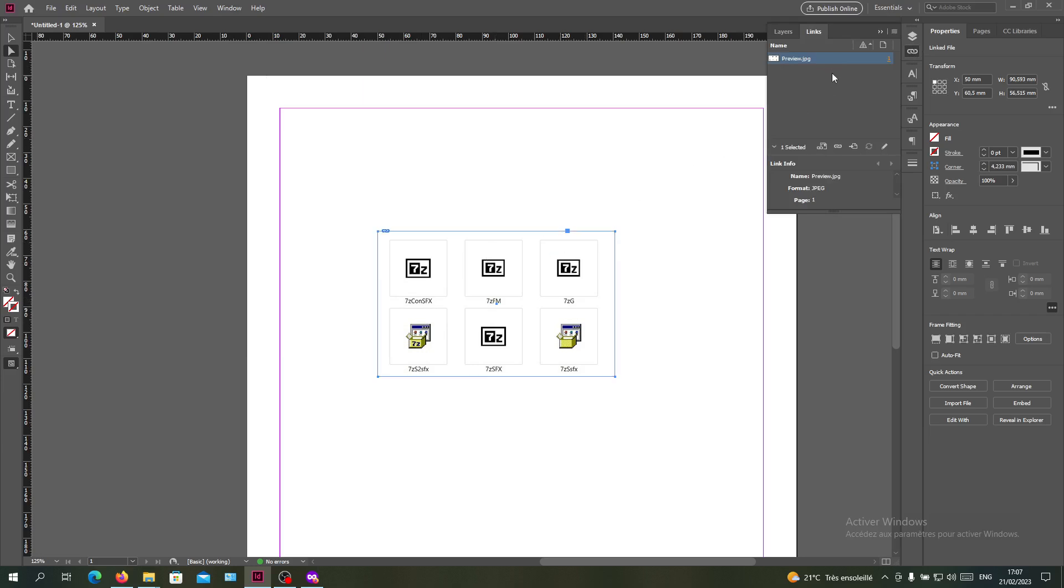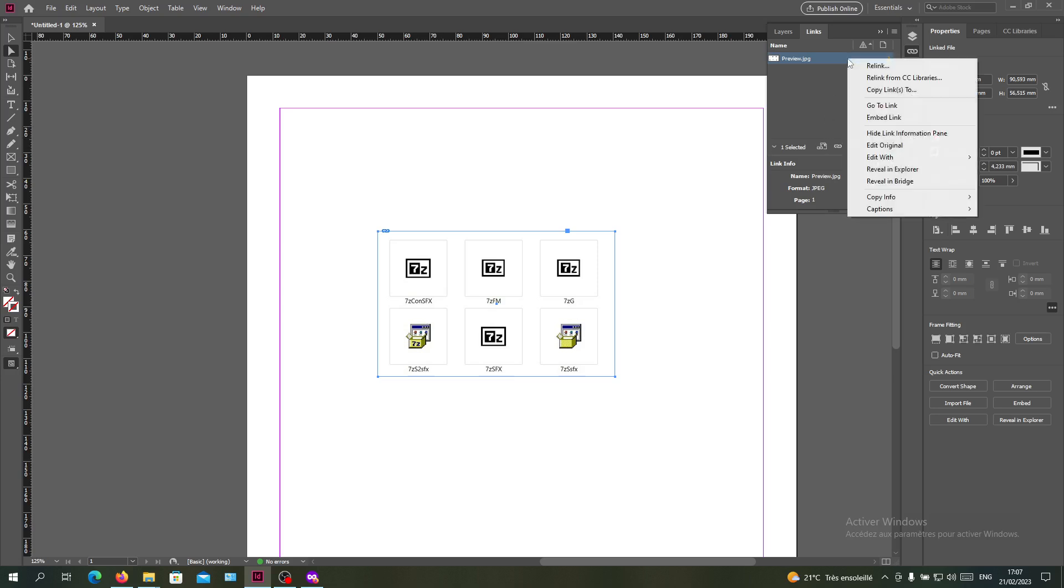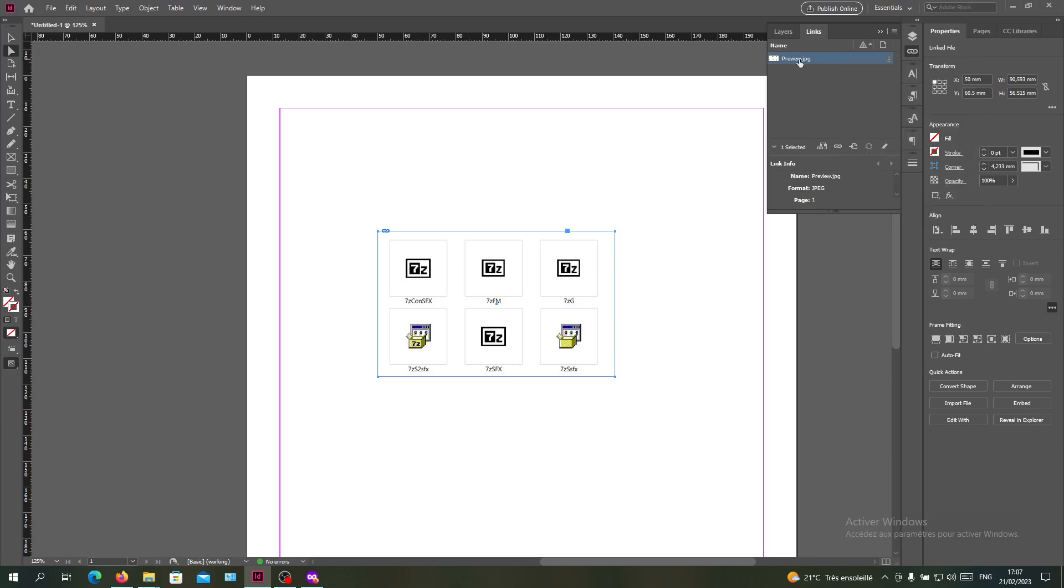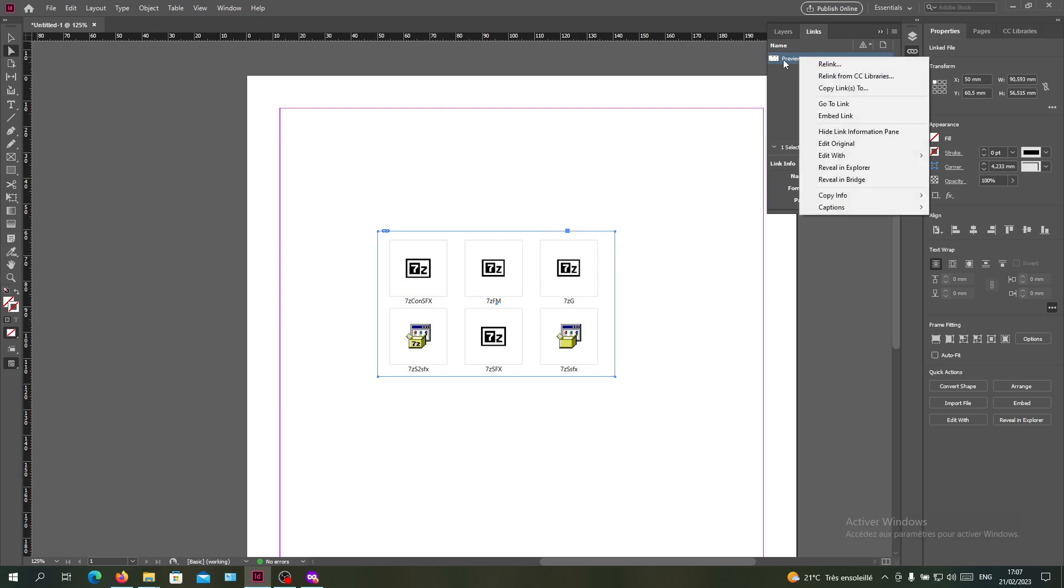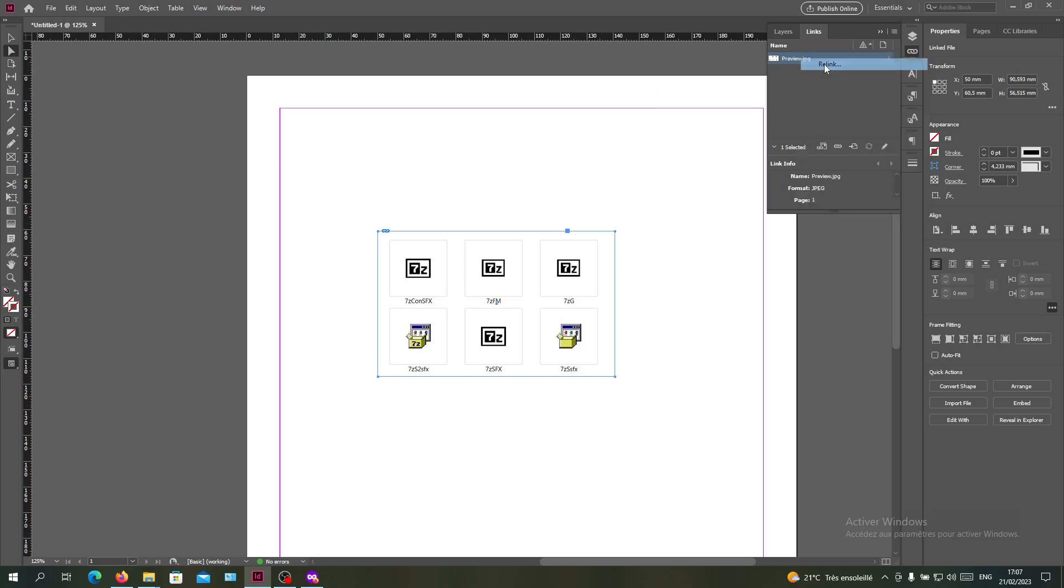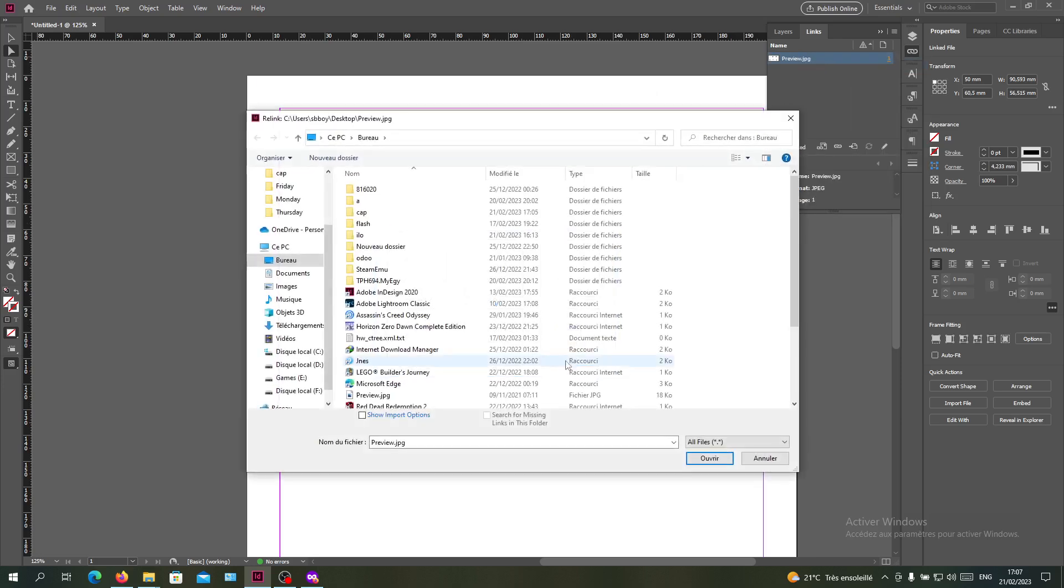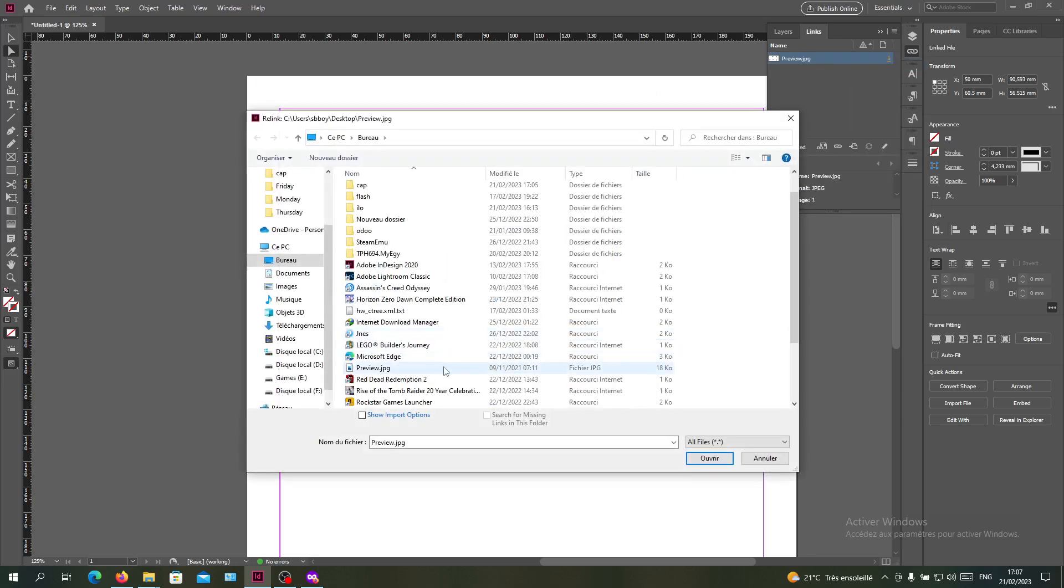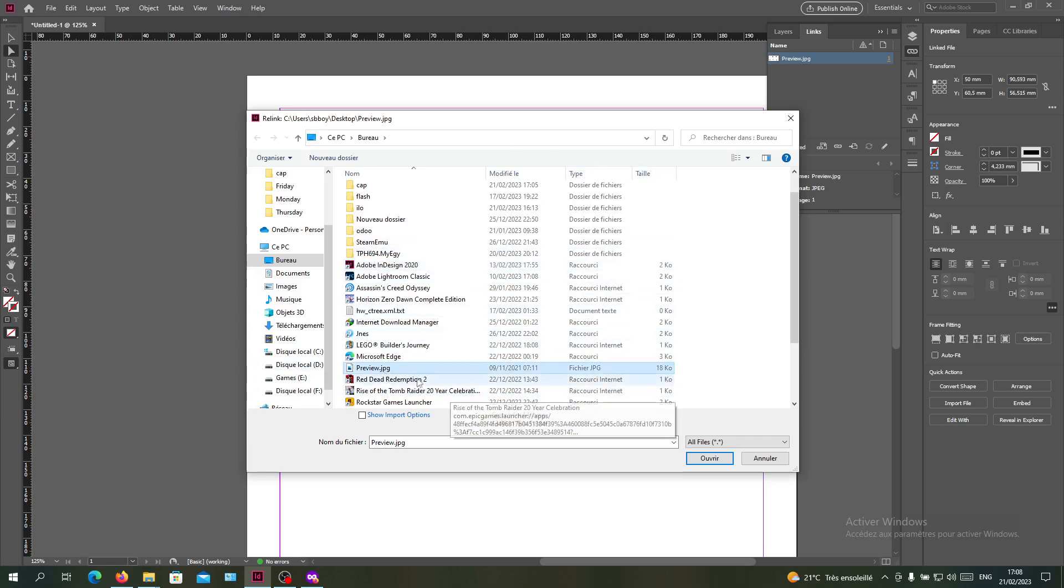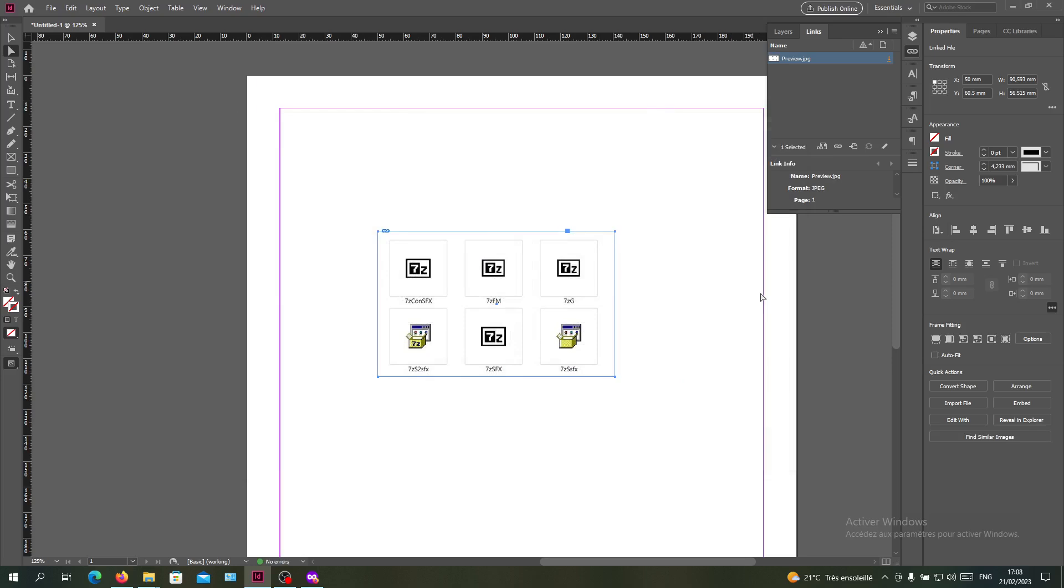If you don't have it, you can click on relink by right-clicking on the link of this image. So this is my image, right-click on it and go to Relink. Search for the source of your image. This is my image here. You click on Open and the link will be updated.